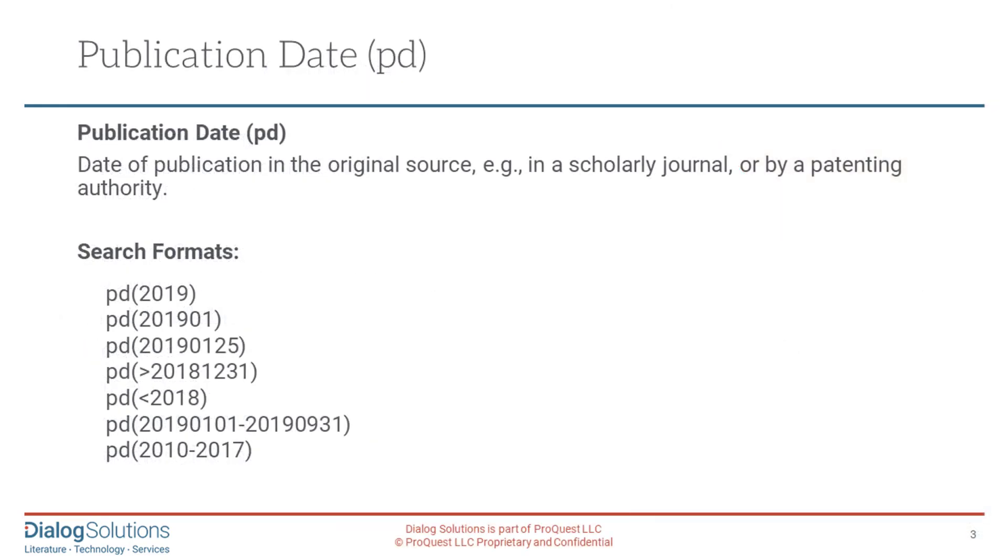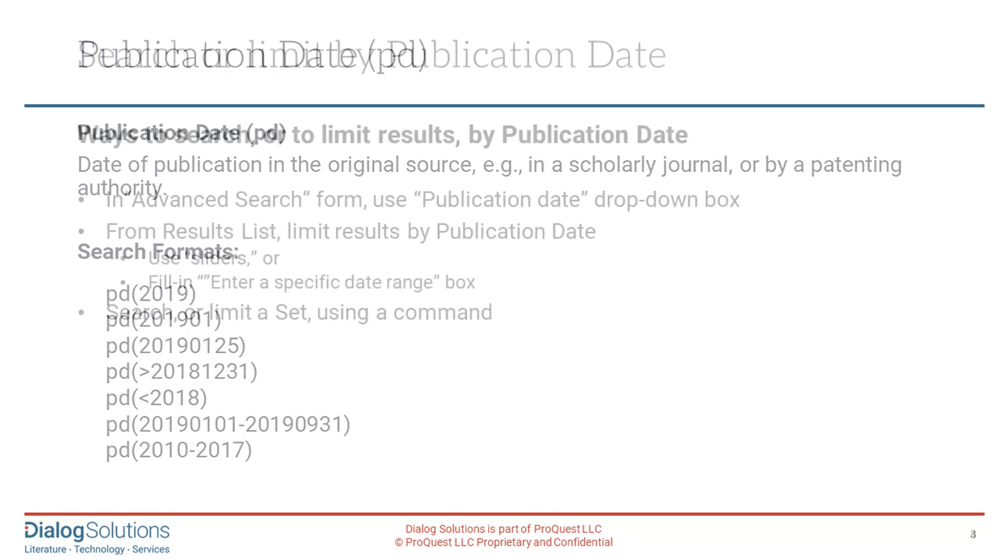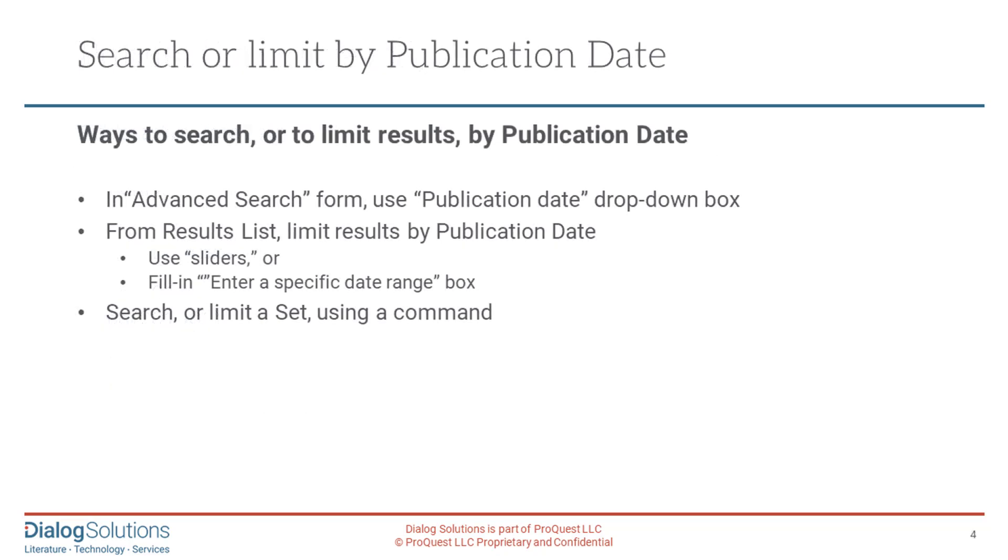The publication date, or PD for searching, is when an article first appeared in the original source, like the publication date of a scholarly journal or a newspaper. Or for a patent record, it's the date when the patent was first granted or an application was first published by the patenting authority. Dialog has some databases with records that are very old, including many from the 1800s or even centuries earlier, and those historical records may be of interest to you, but in many cases you may only want to see more recently published records.